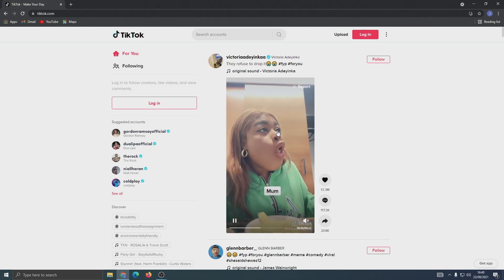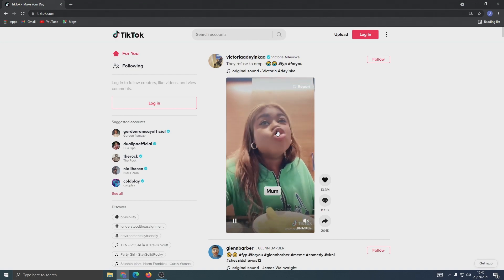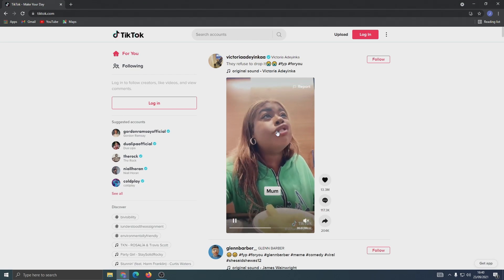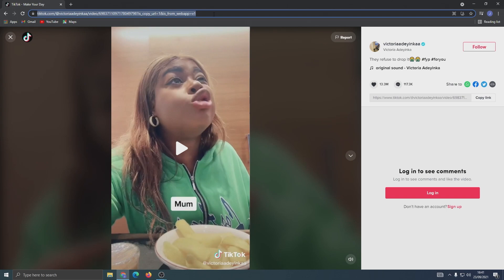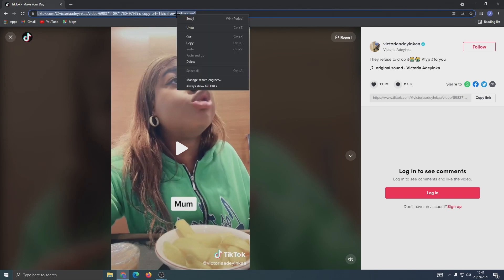Tap on it to go into full screen mode, then click on the URL at the top to highlight it, right click, and copy.